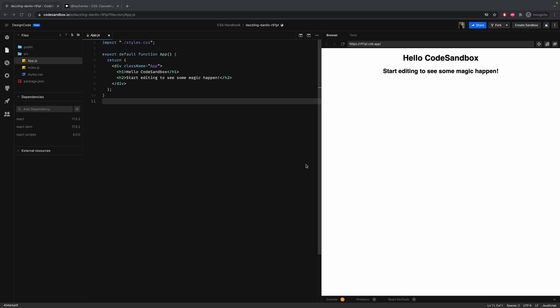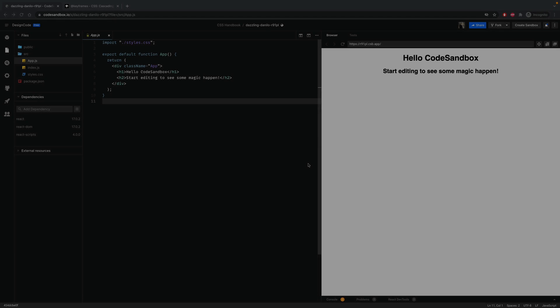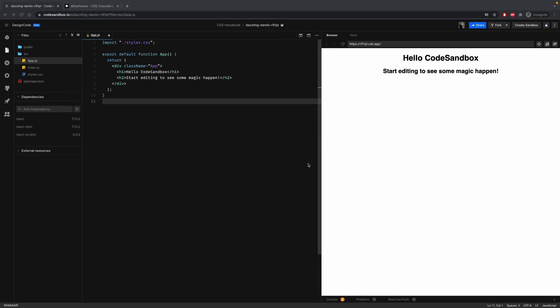In this tutorial, we will learn animation in CSS using keyframes from styled components. CSS keyframes determine what styles an element will have at a given time. They are responsible for controlling intermediate stages of an animation. A keyframe allows greater control of an animation's progress.